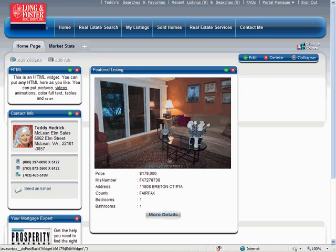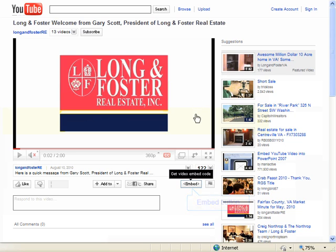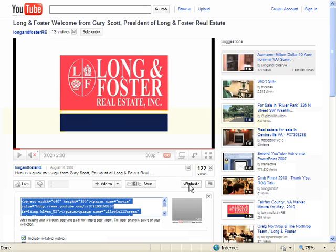You now need to go to the location of the code you want to copy. For this example, we will copy a YouTube video, so we will go to the video on YouTube. Once you have located the YouTube video you want to put on your website, click the Embed button beneath the YouTube video screen on the right side.